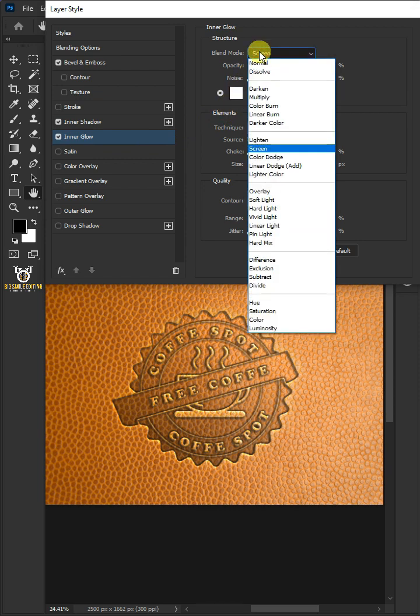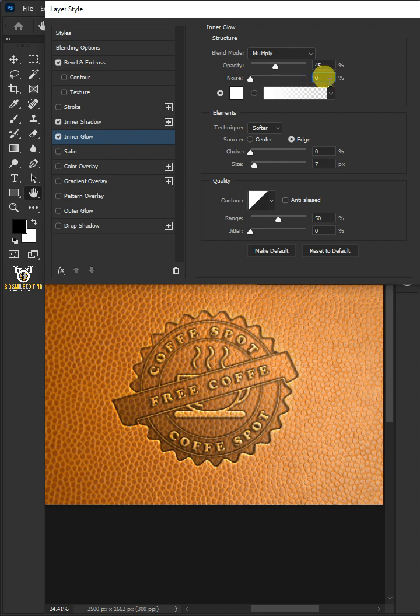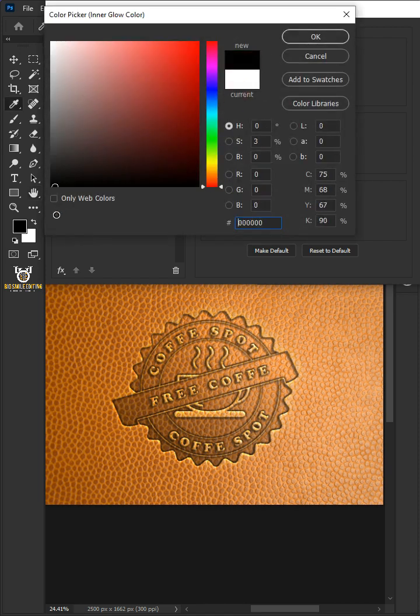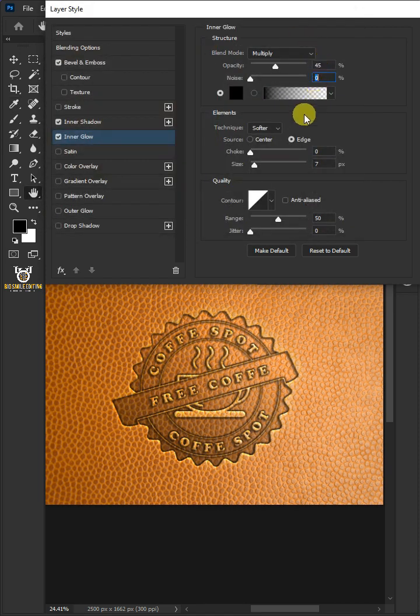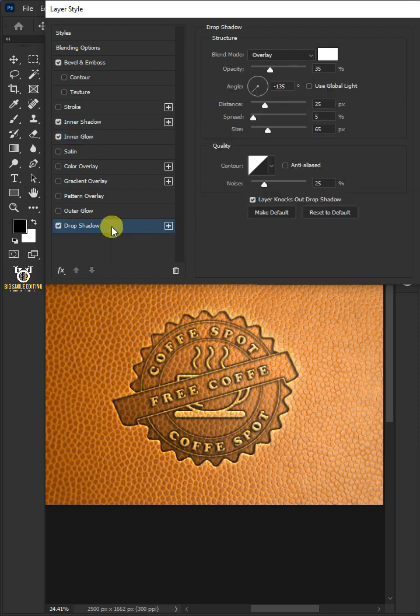Change the blend mode: multiply. The opacity: 45%. The noise: 0%. Click the color box. In the color picker choose black. The source: edge. The size: 30 pixels. The range: 75%. And the jitter: 25%. Select Drop Shadow.